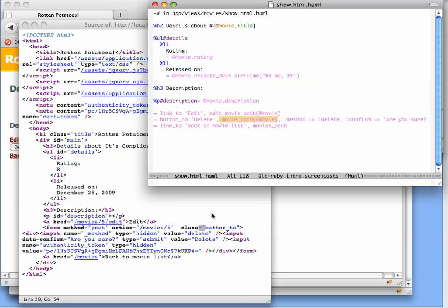So the thing to realize here is that, as discussed in the text, the button is actually a miniature form that is self-contained. Now, since the goal of this button is to delete a movie...